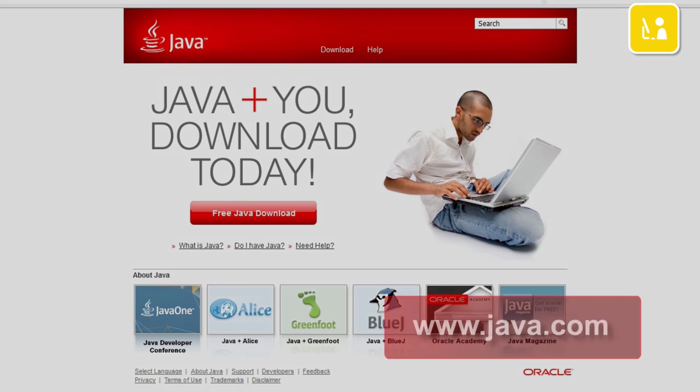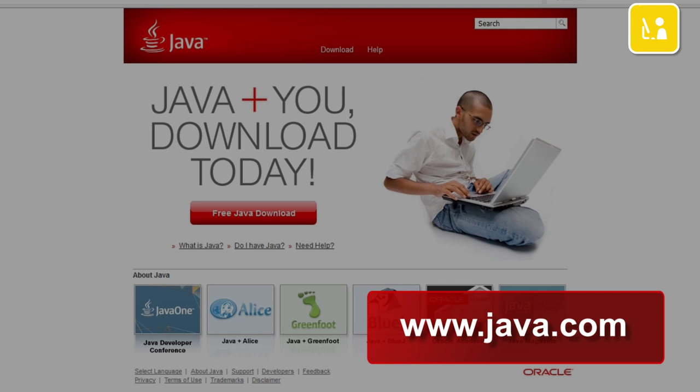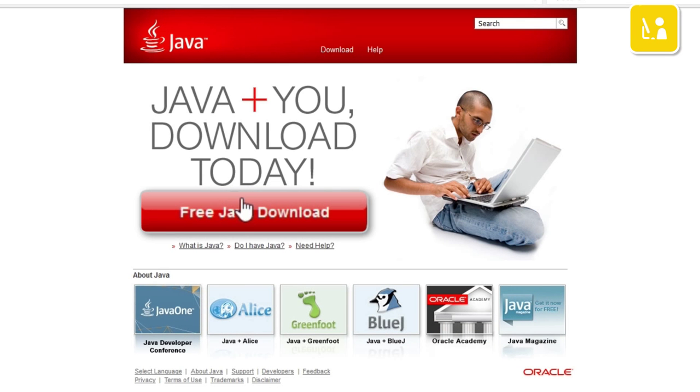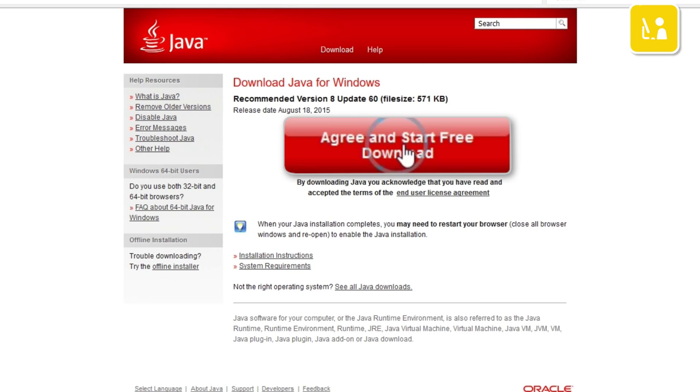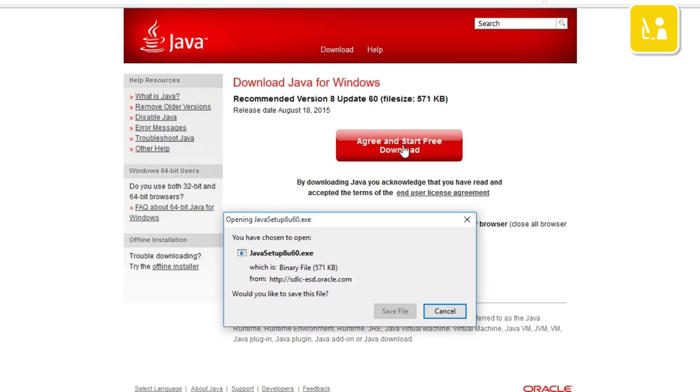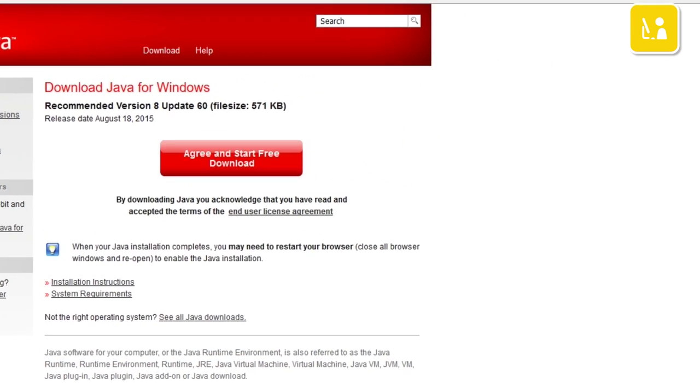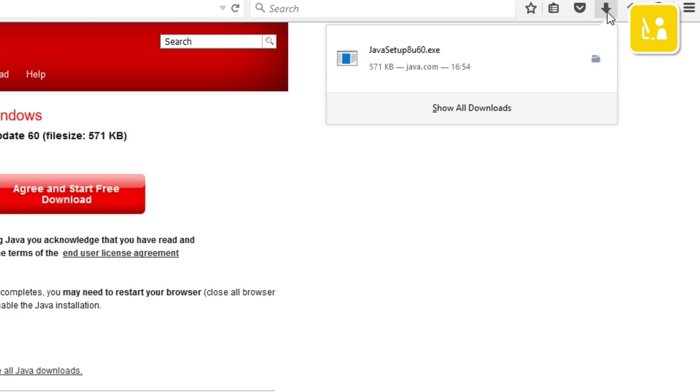To install Java, go to www.java.com. Click free download, then agree and install free download. Save the file and then go into downloads on your browser and run the file.